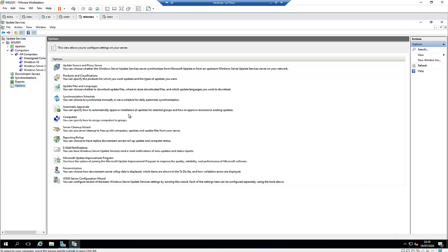Today we are going to discuss how to approve software automatically in WSUS Server. Let's say you are the administrator of WSUS Server in your company and you need to be approving software every day or all the time if updates, critical updates, or security updates are available in your server.